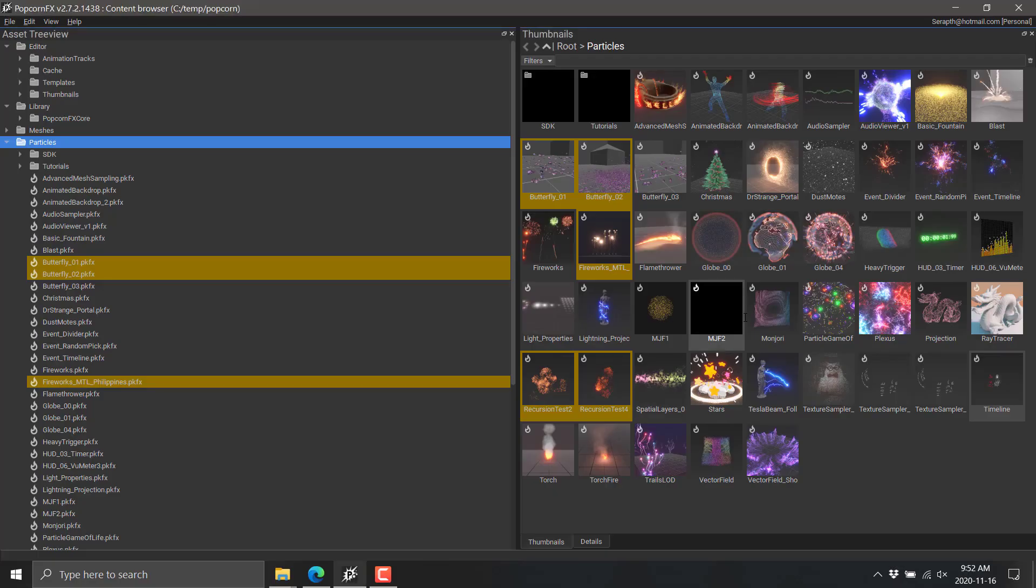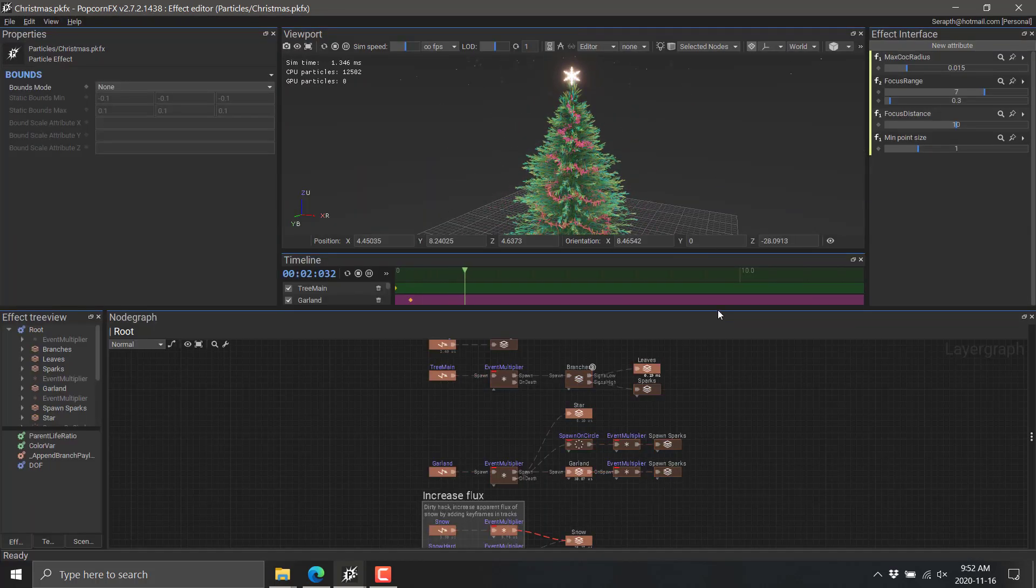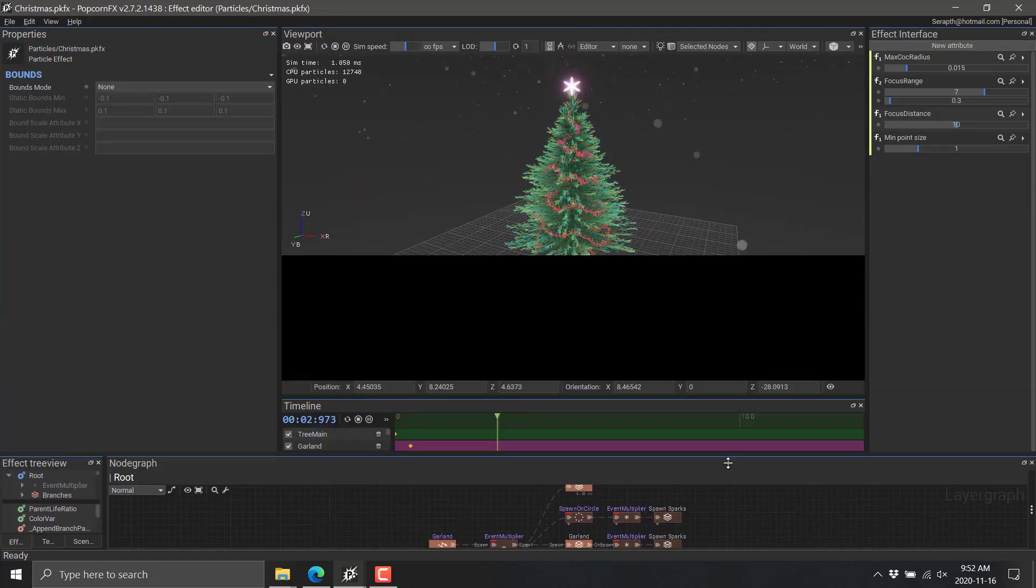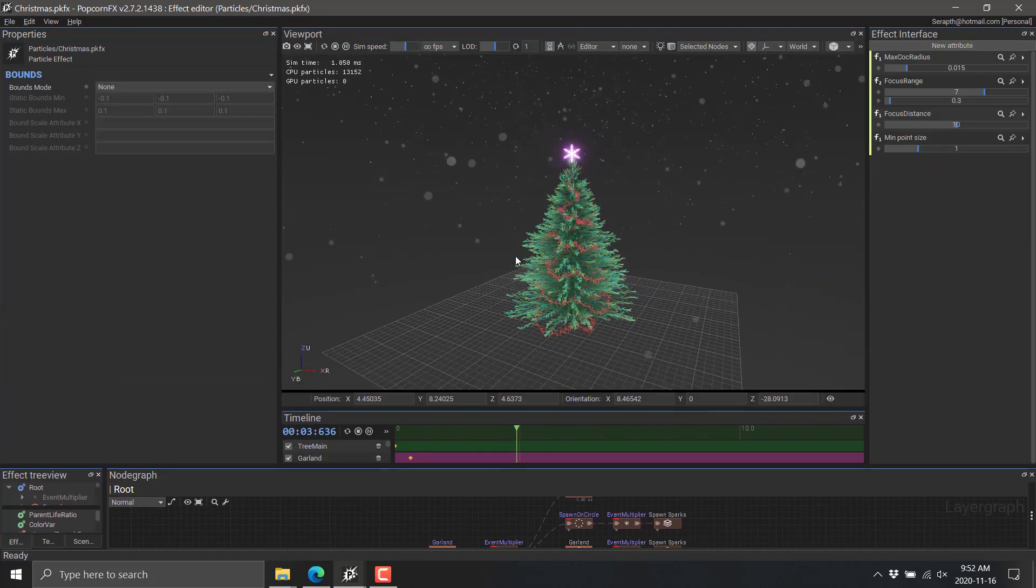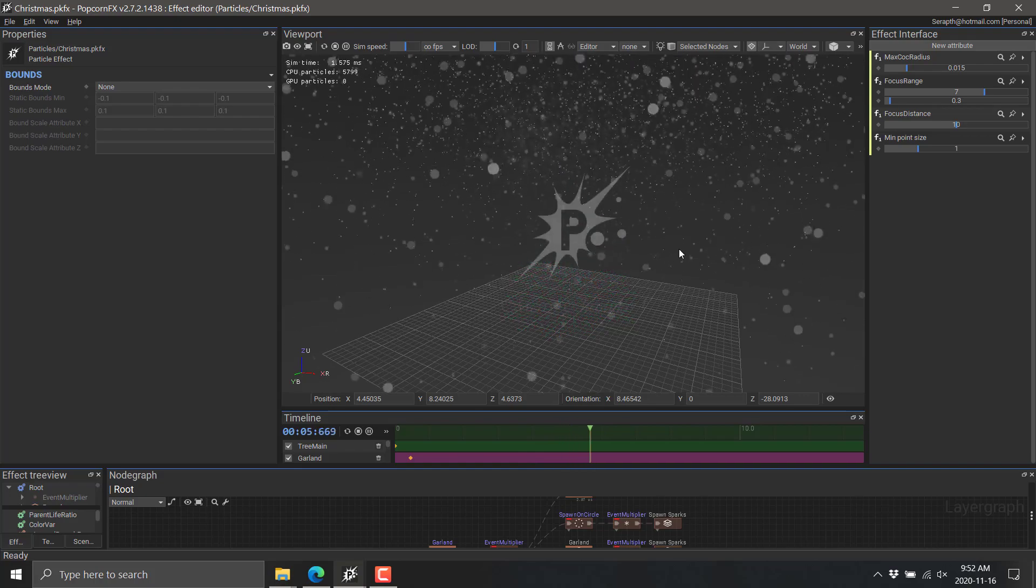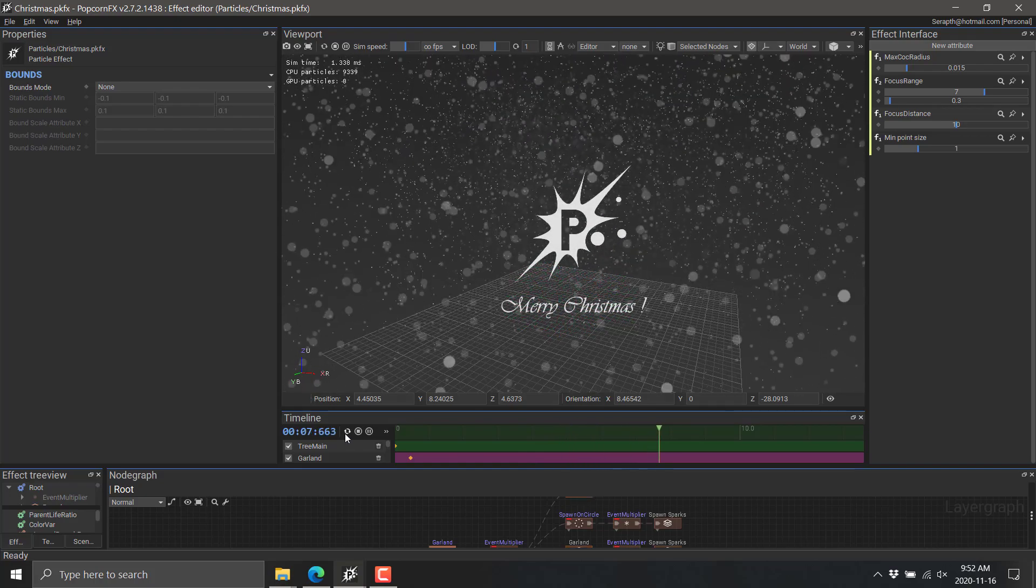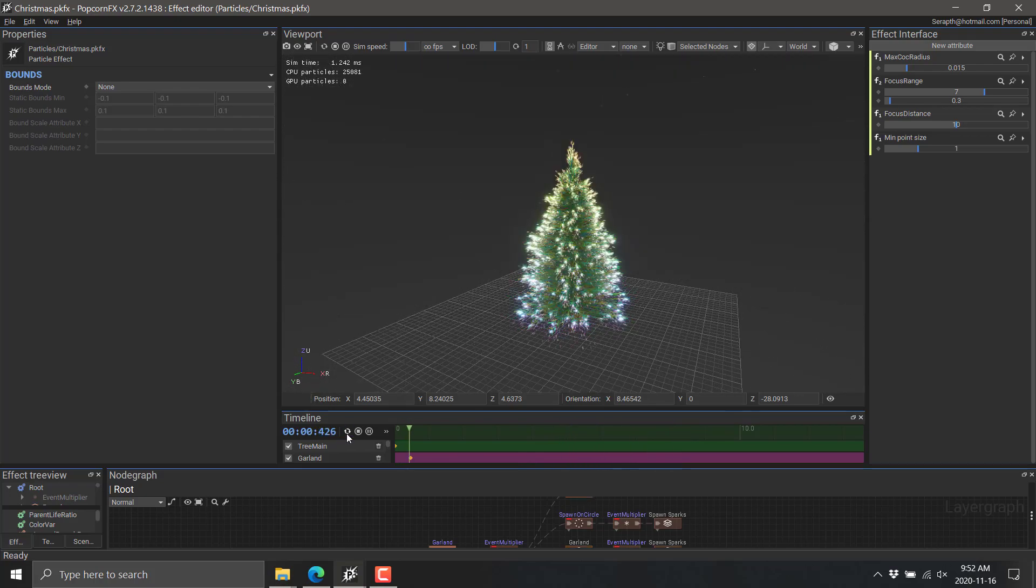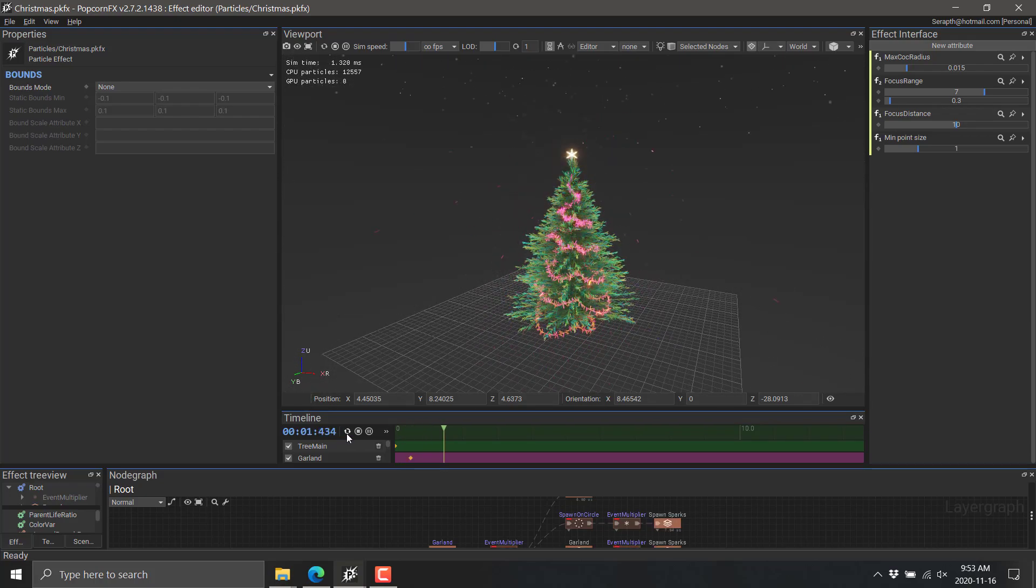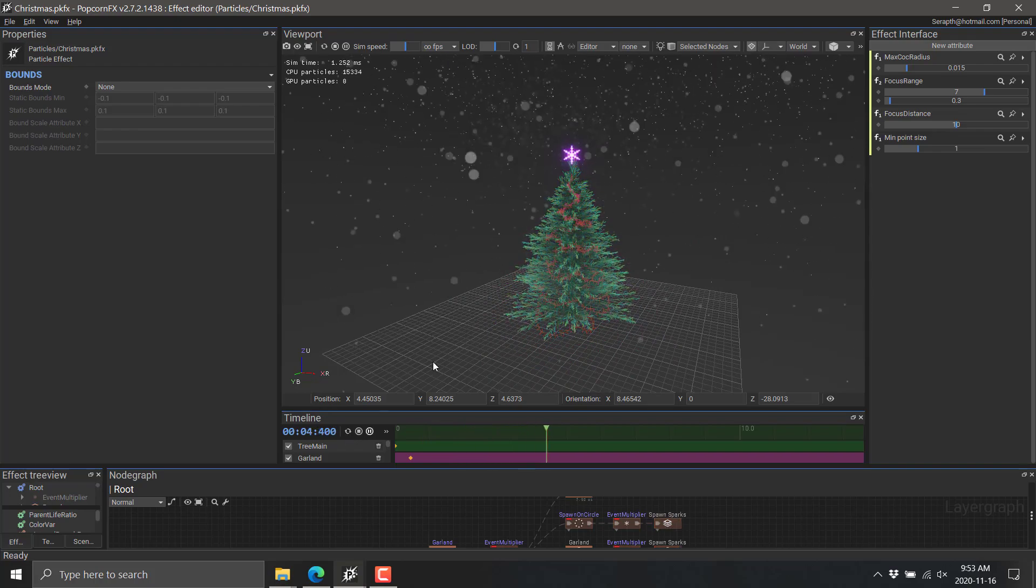So here you can see the particle editor of PopcornFX with some of the samples running. I'm going to start with the Christmas theme one. And we're going to see here, creating a Christmas tree. So you can see a particle system with snow, a procedurally created tree, everything else. Let's run that again. So boom.